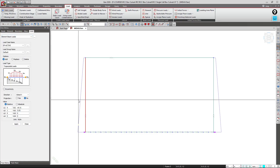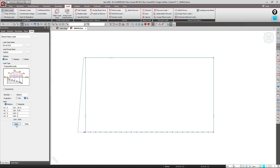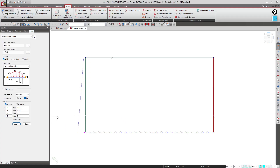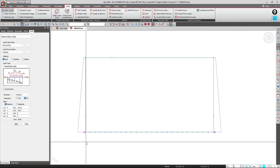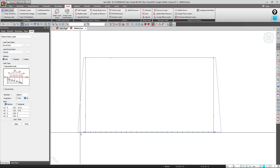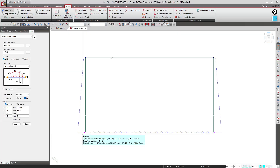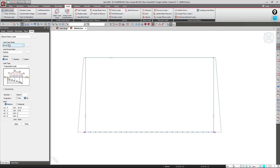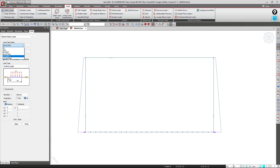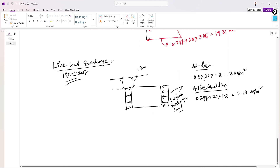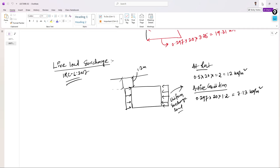I'll select the element and click Apply. Similarly for the other wall, I'll give a negative sign to the values and apply. The active earth pressure loads are now applied. Similarly, I'll apply the surcharge loads for active and rest conditions. I'll change the load case to Live Load Surcharge at Rest — this is a uniform load, not trapezoidal. The surcharge load for at rest condition is 12 kN/m and for active condition it is 7.13 kN/m.